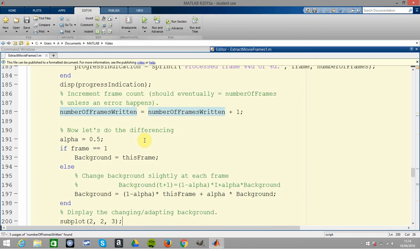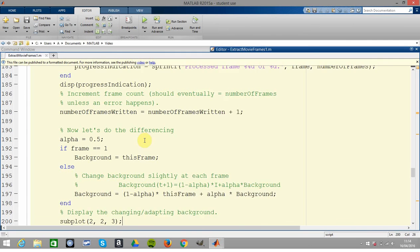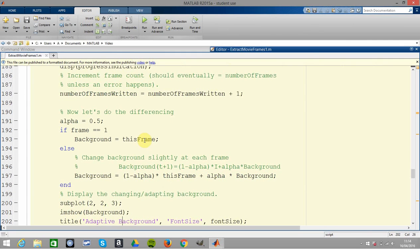Next thing, if you remember in the bottom left, we want to do some frame differencing. He's just changing the background ever so slightly by using this alpha here, and the alpha is 50 percent. So you're just getting a slight difference between the two of them. I display the changing adapting background.